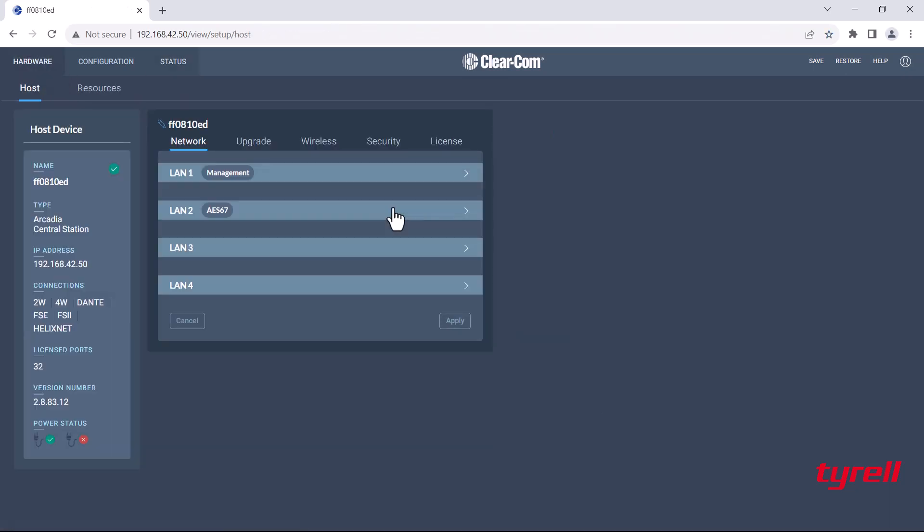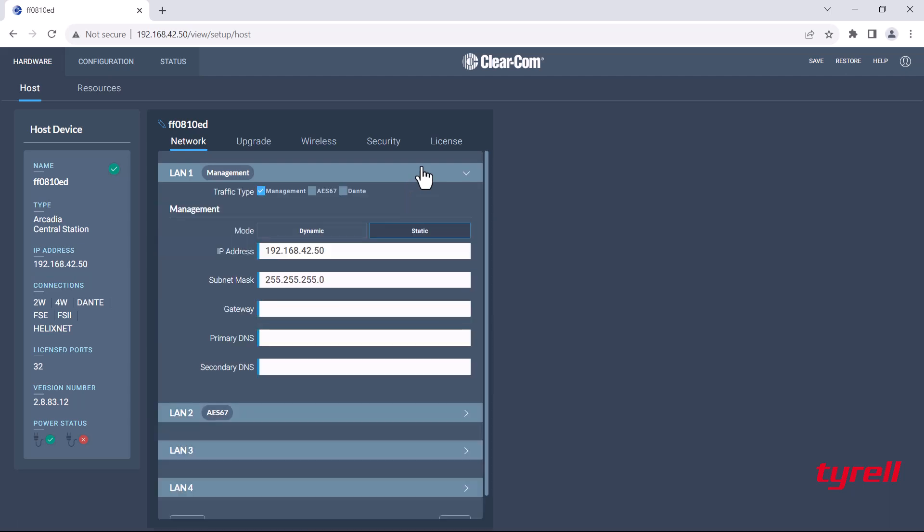So that's how you find your IP address and your CCM username and password on the Arcadia front panel. That's how you log in and split out your LAN 1 and LAN 2 and also change your management into a static IP address.